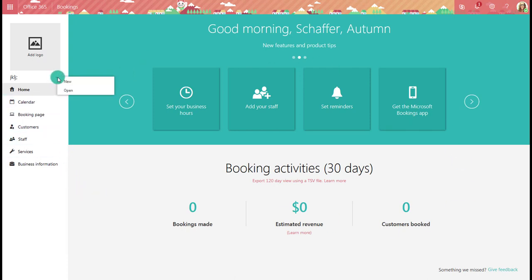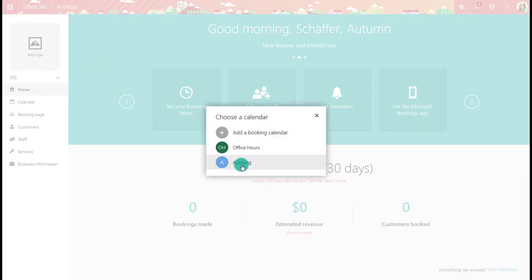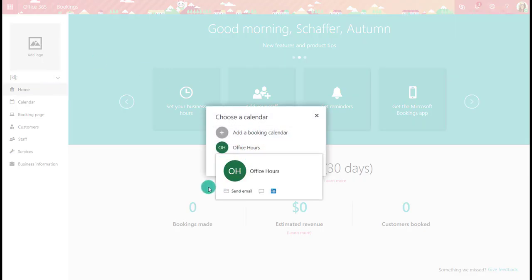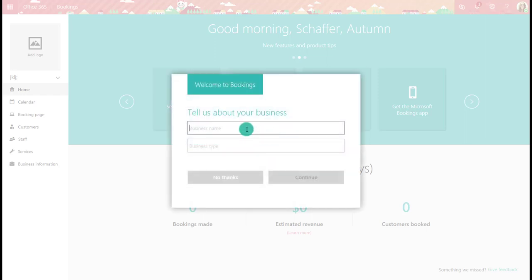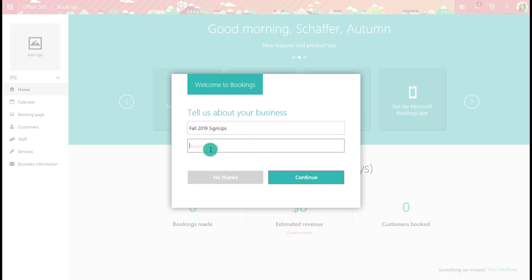On the side you can choose to open bookings you've already created — I've already made one for office hours and one for advising. You can open whichever ones you've already created, or in this case we're going to make a new booking calendar. It'll ask you to tell about your business — really just telling what this booking is going to be about. In this case I'm going to say Fall 2019 Signups.